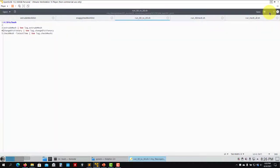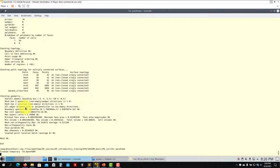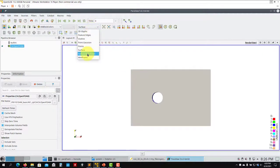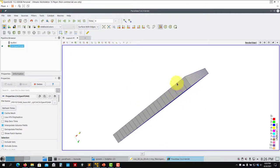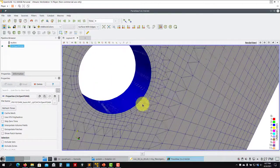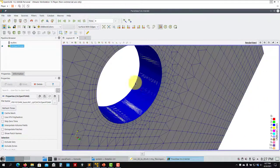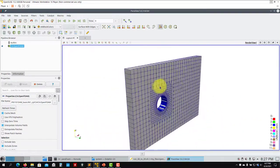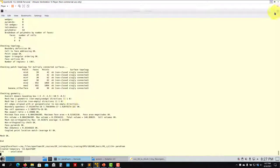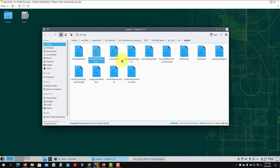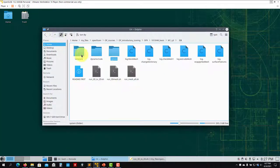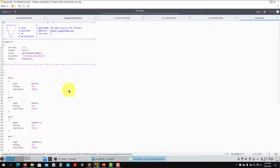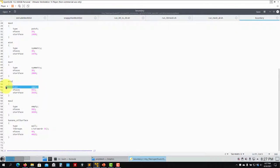This one reads this file and just accesses minZ and maxZ and then assigns this type. But you can do it with changeDictionary. Now let's open this mesh. Recall that in the previous case we had some cells here. See that now you don't have anything there. This is what we've done. Remember that these two patches need to be of type empty when you have a 2D case.